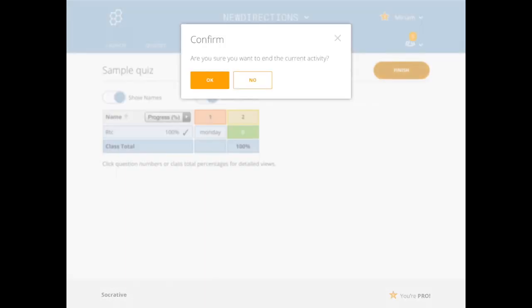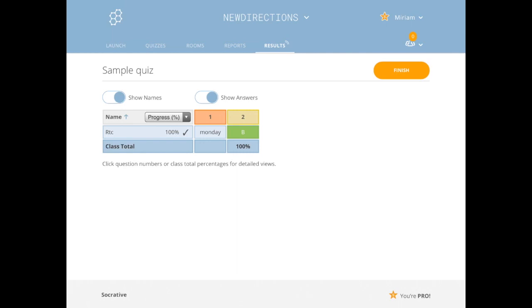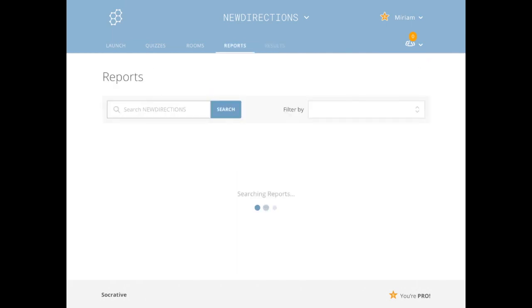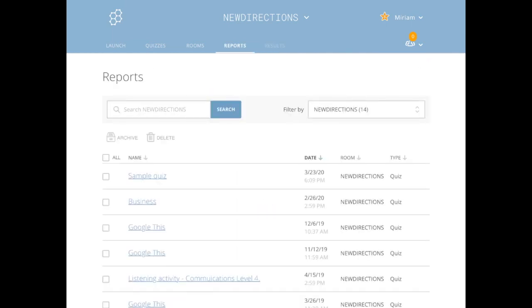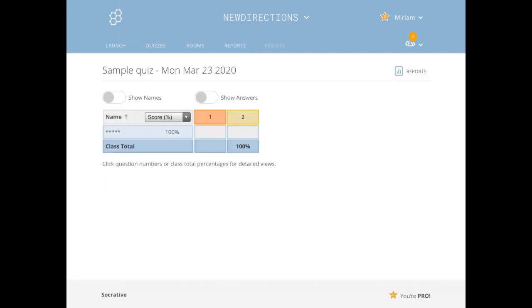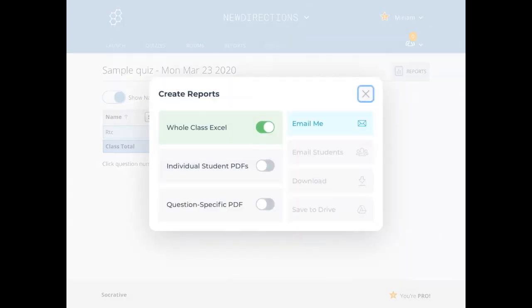When I'm finished, I'm going to finish it. And then I'm going to go back into my reports. So for this one, I'm going to get my report and get it as an Excel, individual student PDFs, or question specific PDFs. I actually use the individual student PDFs the most.